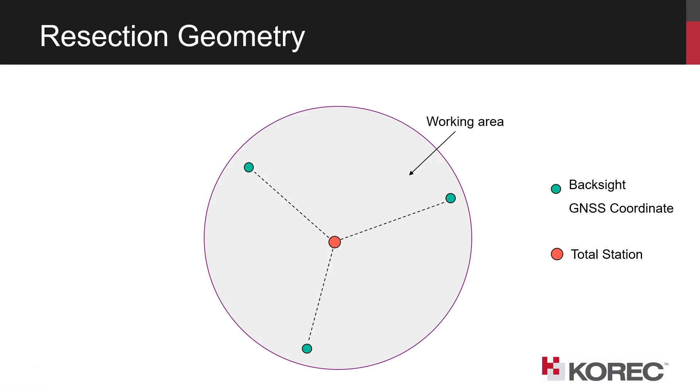So for an integrated survey, the most common and recommended setup methodology for the total station is resection, with ideally three or more backsights, and the GNSS component of the integrated survey is going to provide the coordinates for the backsights.